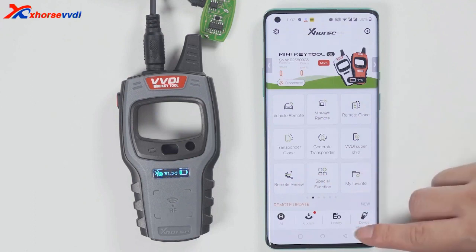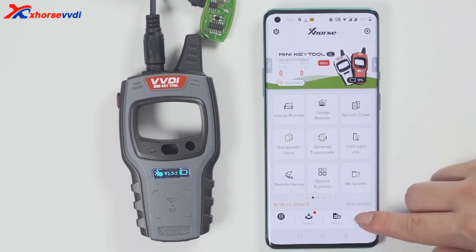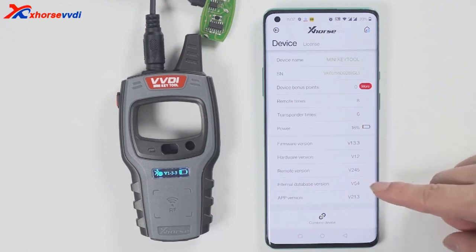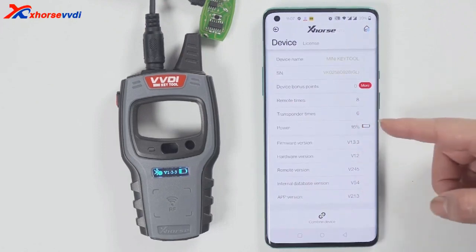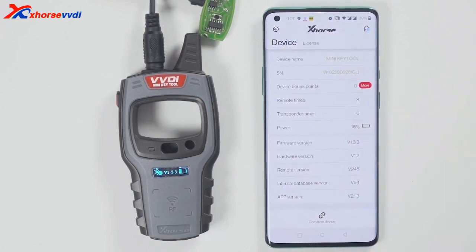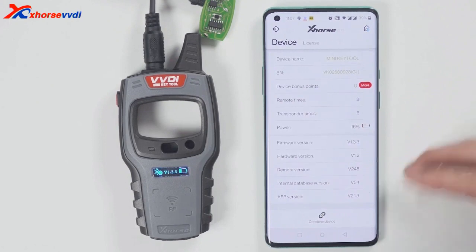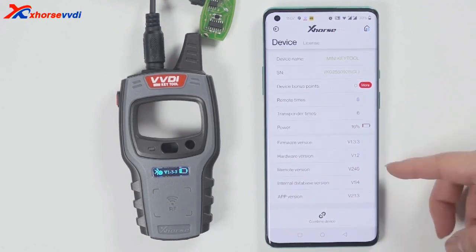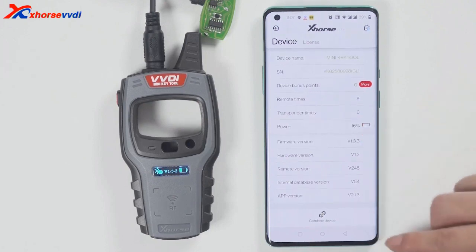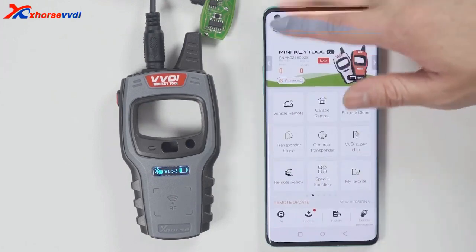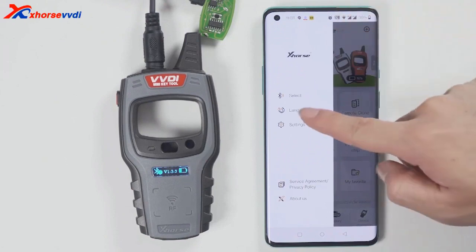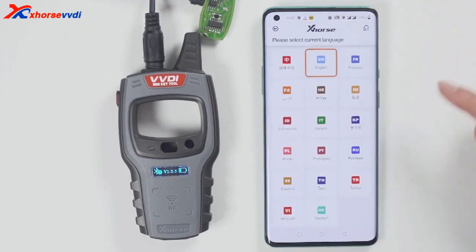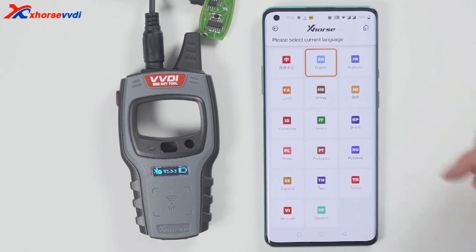To check the version and change the language, click device information to view the latest version. If there is a latest version, it will prompt you to update as soon as you open the software, so you do not need to enter the device version to update manually. To change the language, click select and then choose the language you want.